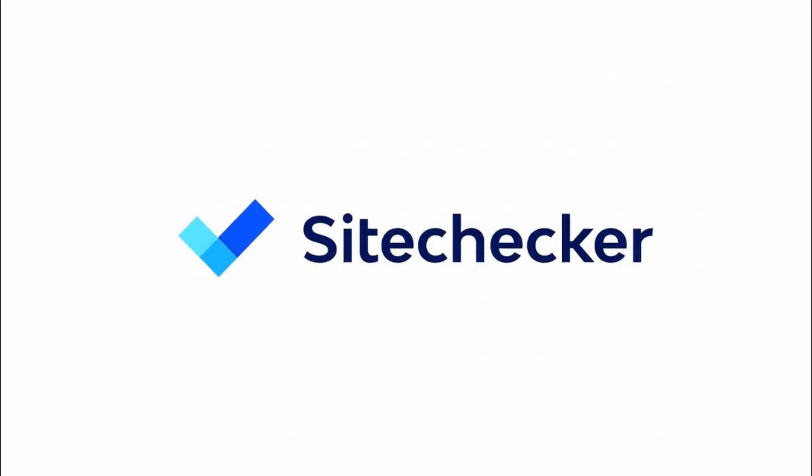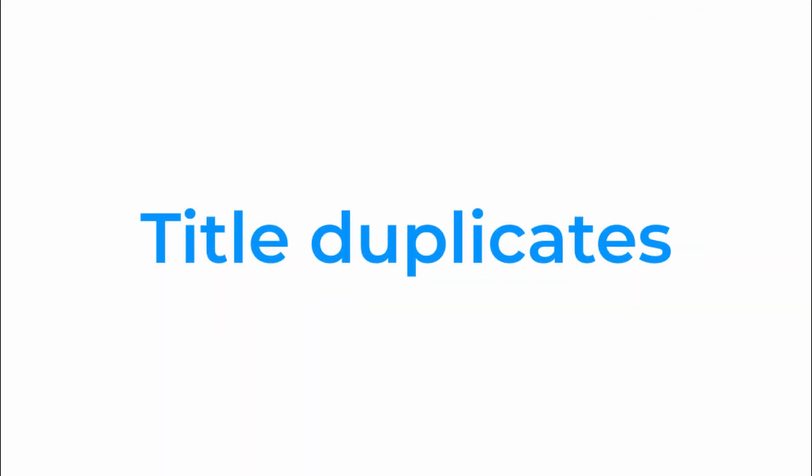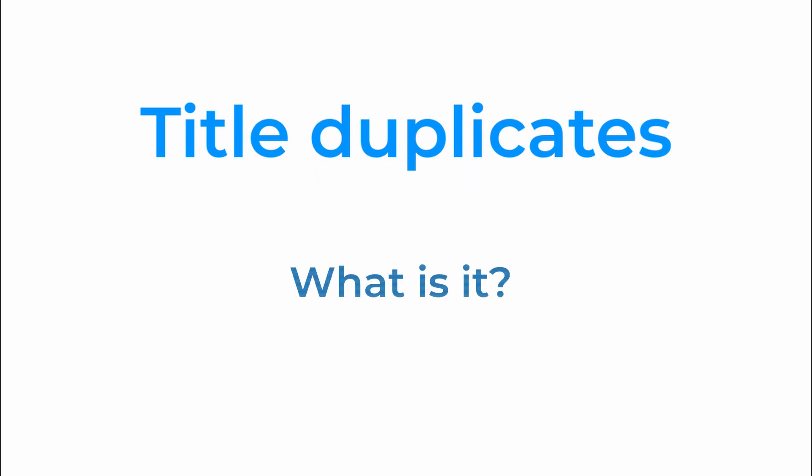Hello and welcome to this tutorial. Today we will get some helpful information on title duplicates.